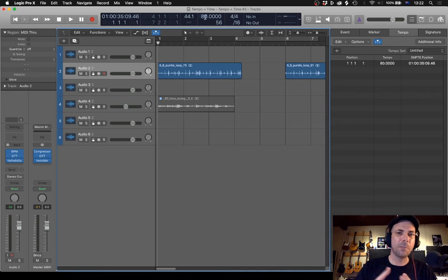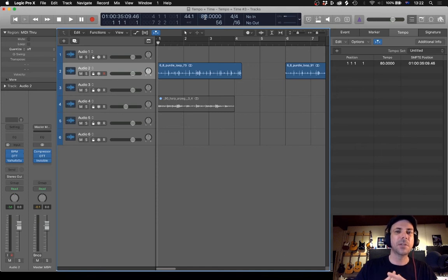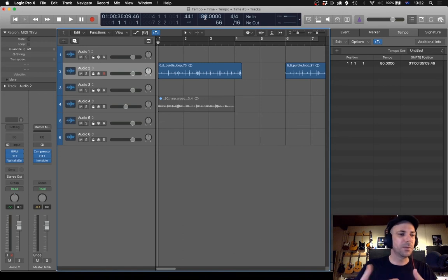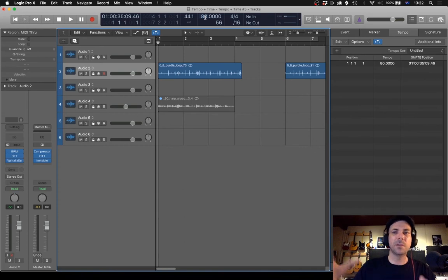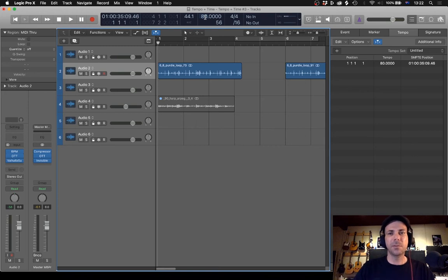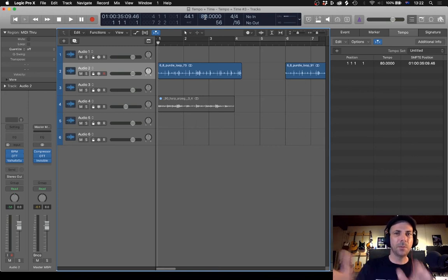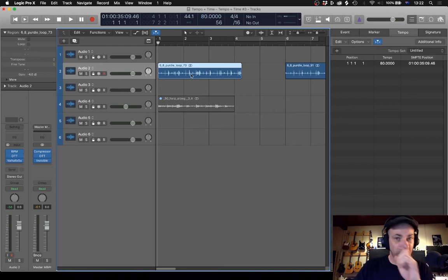The whole reason I'm putting this video together is because I worked on a couple of songs recently with an artist, and the session they provided me was in 6/8 — it had this kind of waltz feel to it. But the session and all the vocals were in 4/4. So it just made it easy for me to change the time signature, which allowed me to sequence things so when the chorus dropped, it was on the start of a bar. I'll show you why that's important.